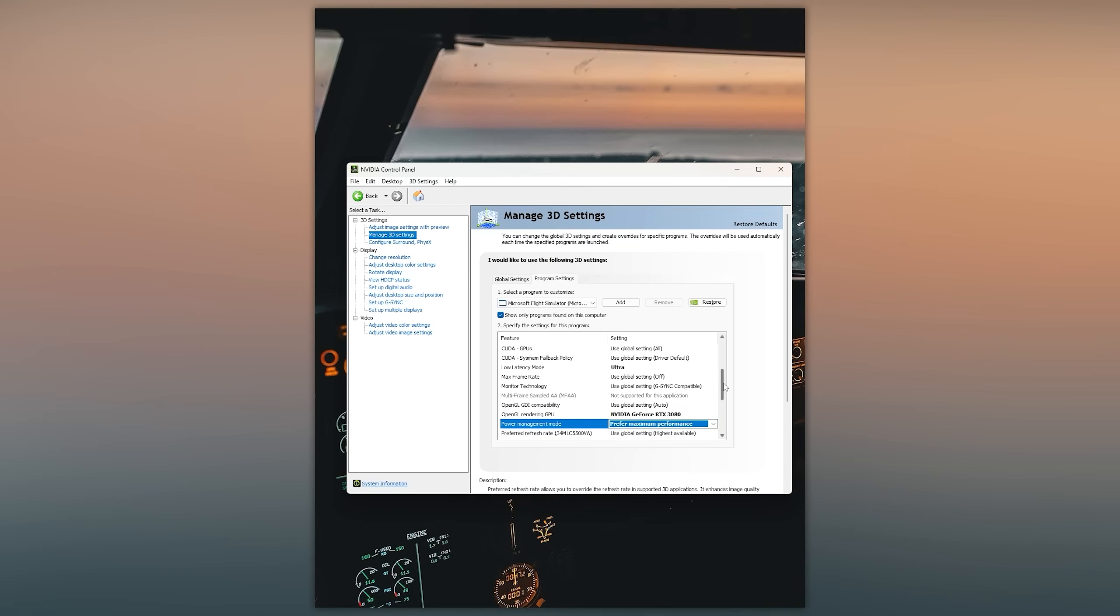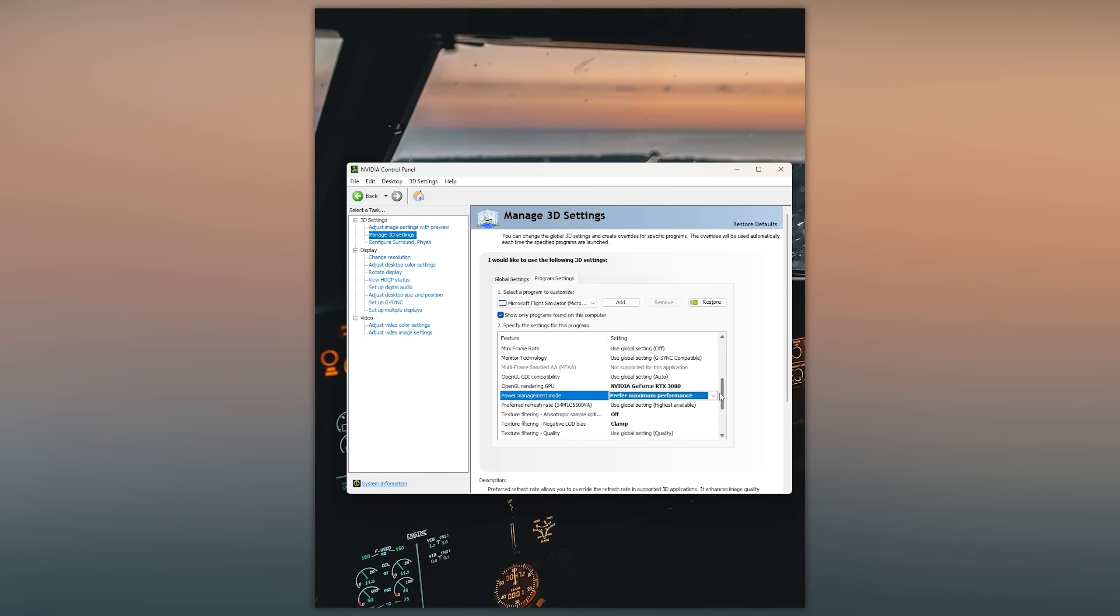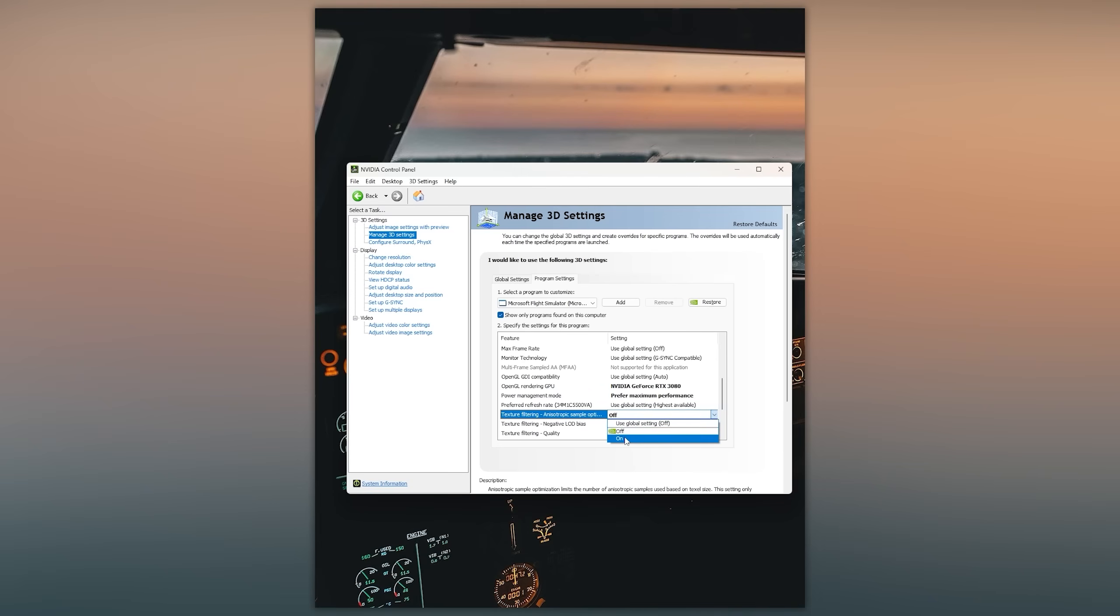Going down we have another two important options, the first one being texture filtering anisotropic sample optimization. I would leave this off because if you leave this on it can result in some blurry textures which we do not really want.